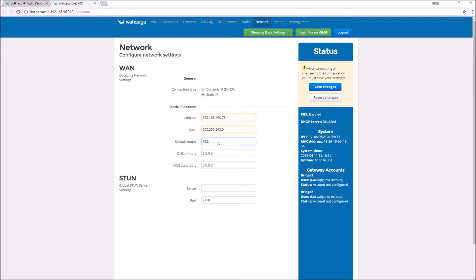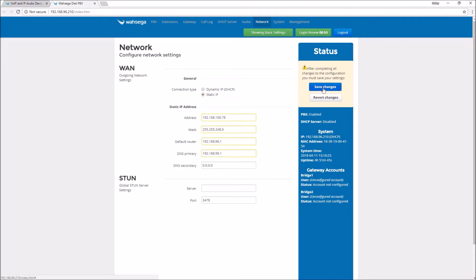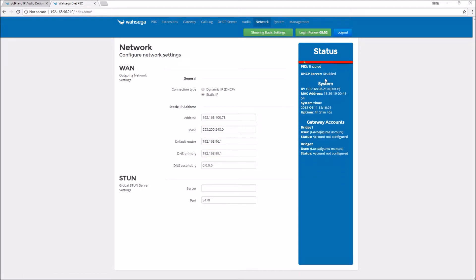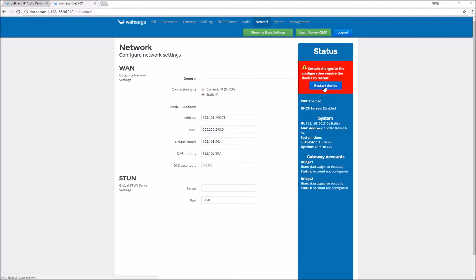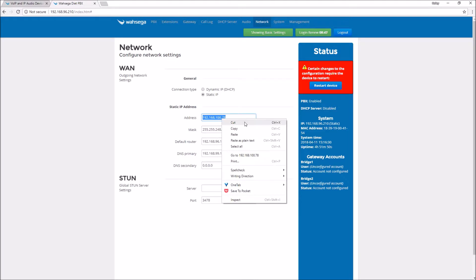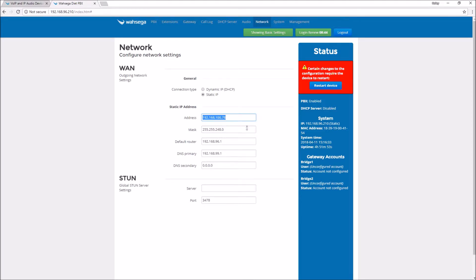Once I've entered all my information here, I'm going to double check to make sure all my values are correct. I'll take note of my new static IP address once again because it's going to be important for the next steps. I like to copy the address before I restart and you'll see how that comes in handy later. Click save, double check that that IP address is correct one more time, and then click restart device.